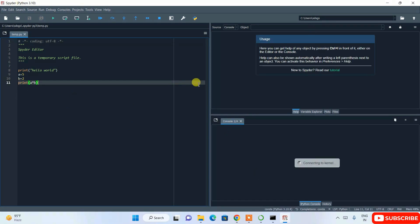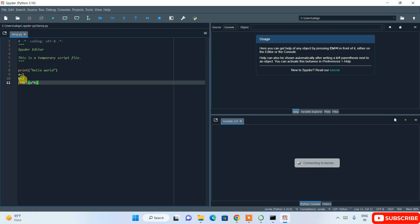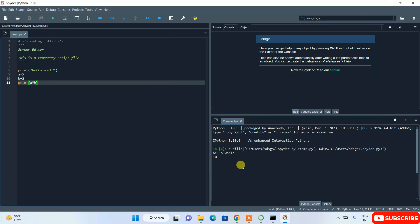This is the Spyder interface. In 'temp.py' — where .py means a Python file — they've provided a sample Hello World program along with a simple mathematical summation of 5 + 2. Click the Run button; it will connect to the kernel and show the output. You can see 'Hello World' is displayed, and there's a multiply function 'a into b' showing 5 × 2 = 10.